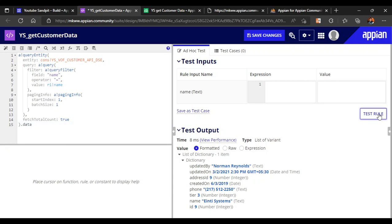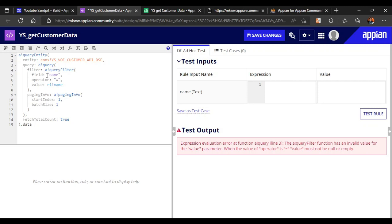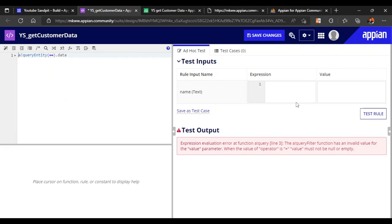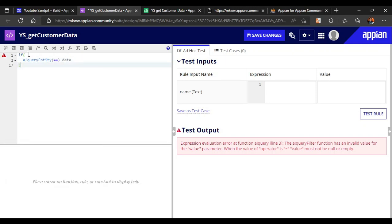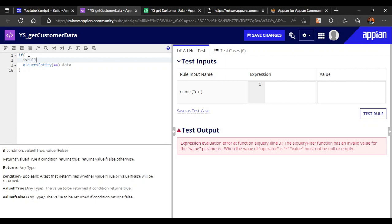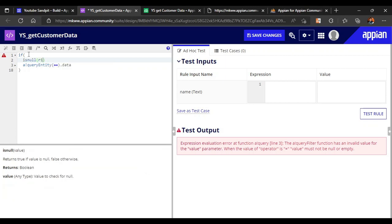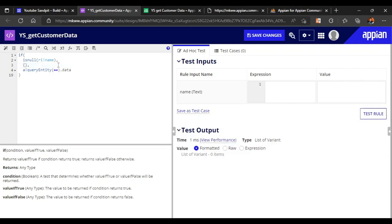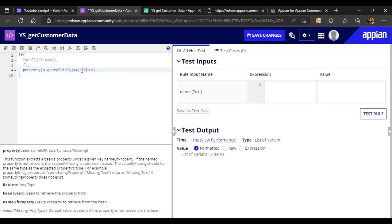If we delete the input and test the rule, it gives an error, so we need to make our query more defensive. We will use an 'if' parameter: if rule input 'name' is null, then don't query anything; otherwise, run the query. Also, instead of using dot notation to access data, always use the 'property' function or 'index' function, as dot notation can break the code.